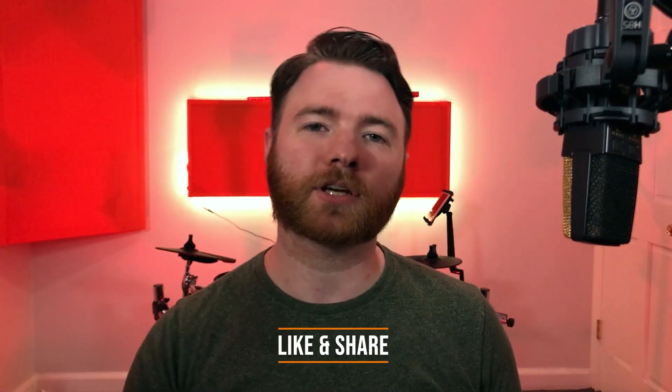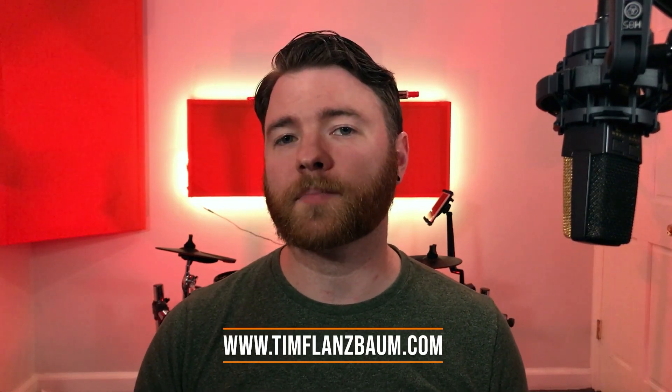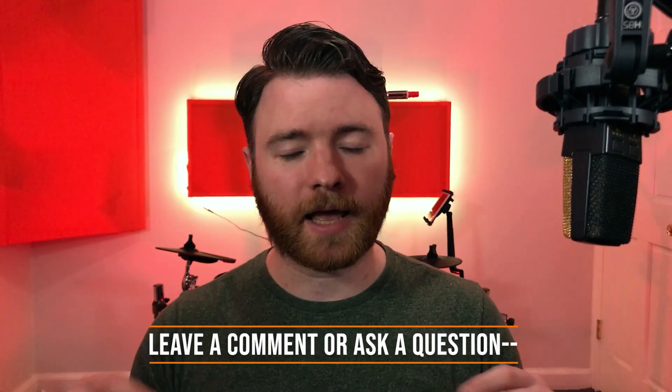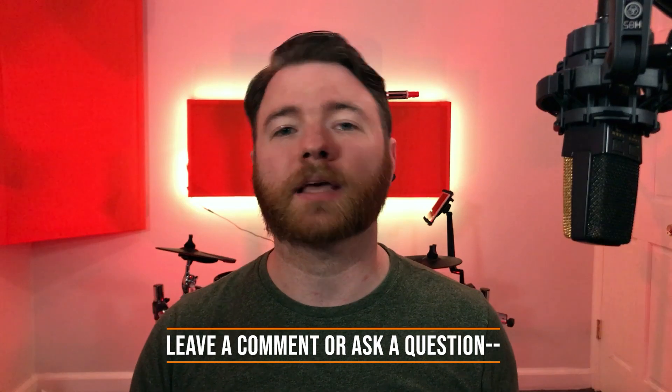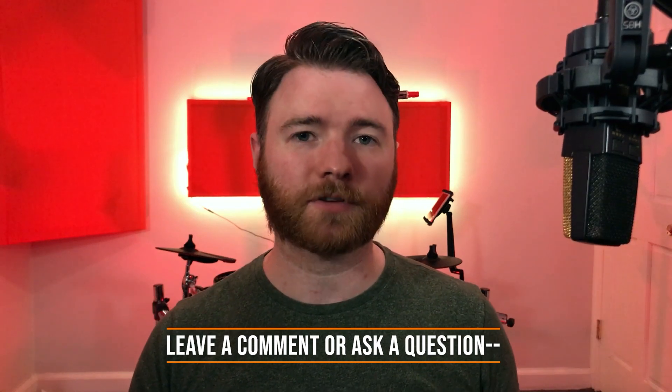That's all for now. If you found anything informative please like and share the video. For more visit timflansbom.com, and if you have a question ask it in the comments and I'll answer it in a future video. Thanks for watching.